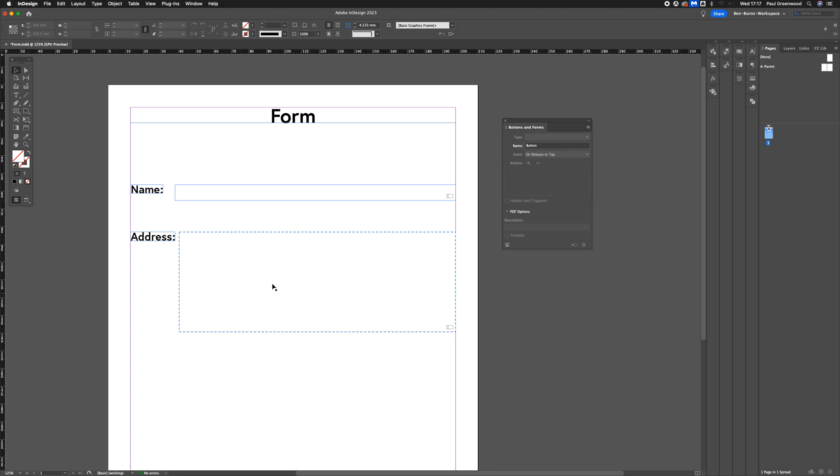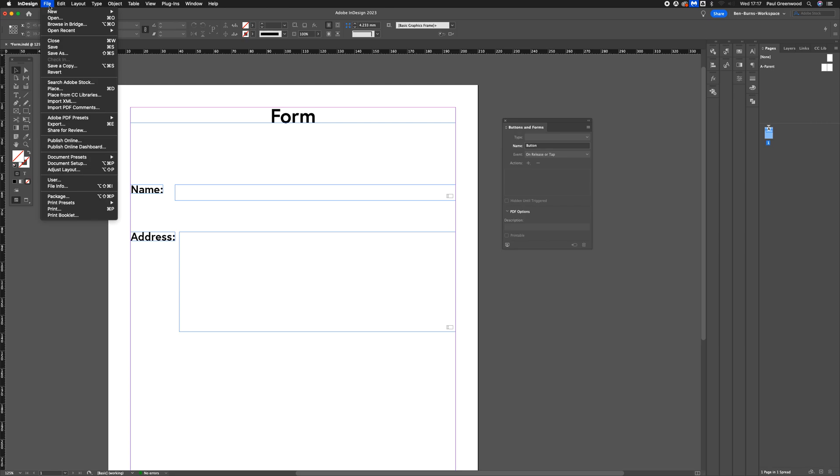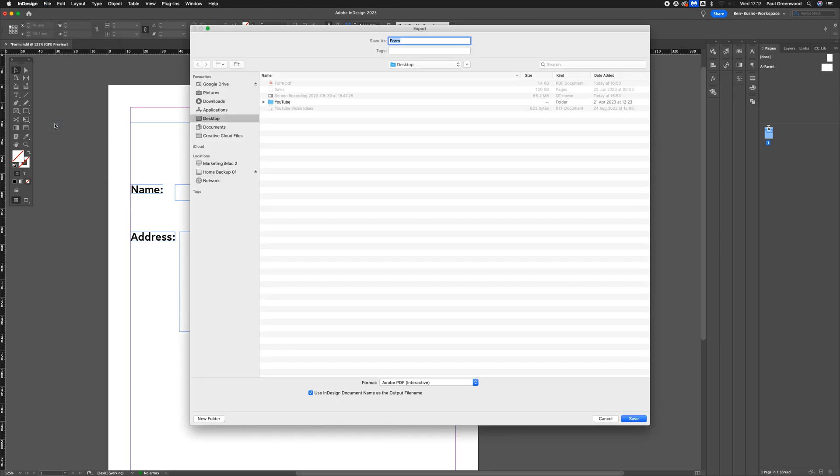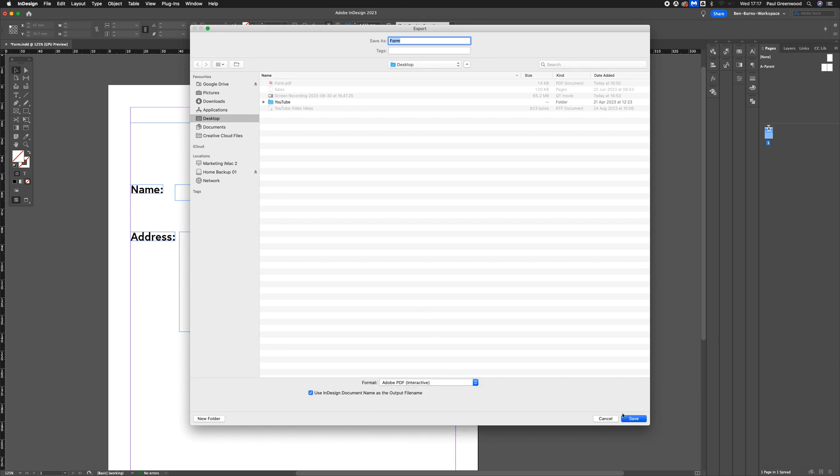Now we've got our two fields available there. The next thing we need to do is export this form ready for people to fill in their details. To do that, go to File, then go to Export. From there, we're going to export the form using the Adobe PDF Interactive from the drop-down menu. Click Save.